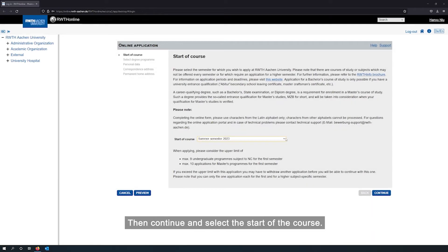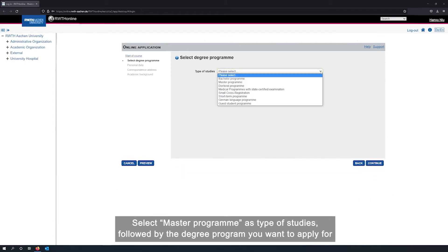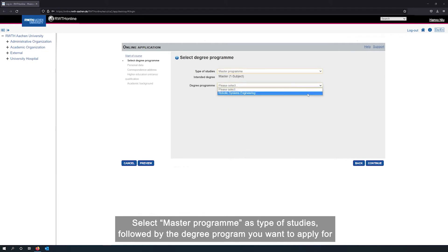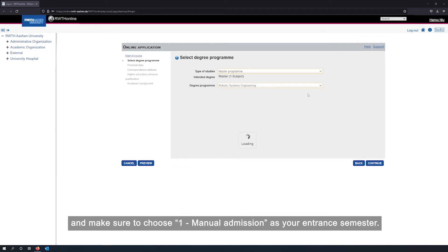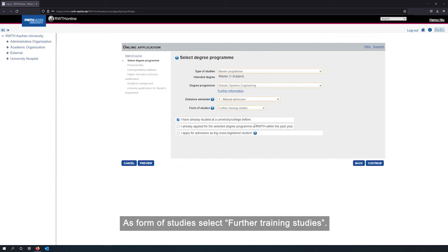Then continue and select the start of the course. Select master's program as type of studies followed by the degree program you want to apply for. And make sure to choose one manual admission as your entrance semester. As form of studies, select further training studies.